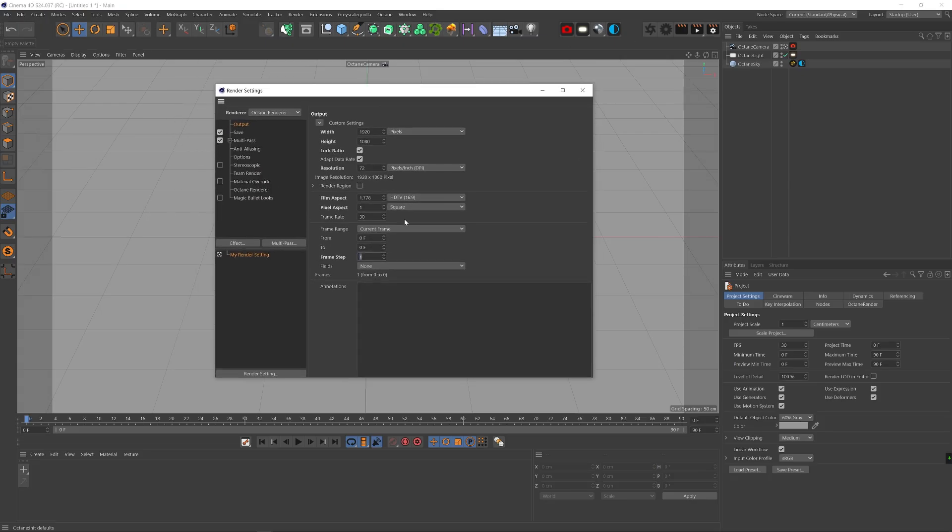To do that, simply go to your render settings and in the output tab, change the frame step to 2. That way Cinema will skip every other frame. So it will only render frames 0, 2, 4, 6, etc.